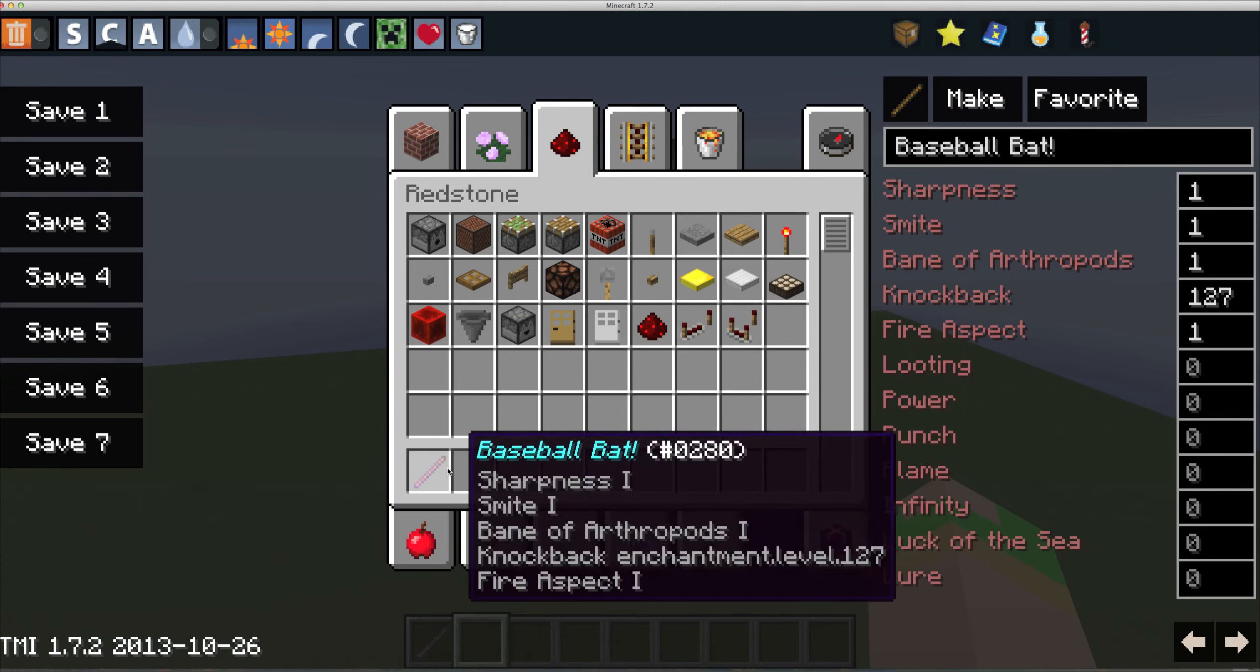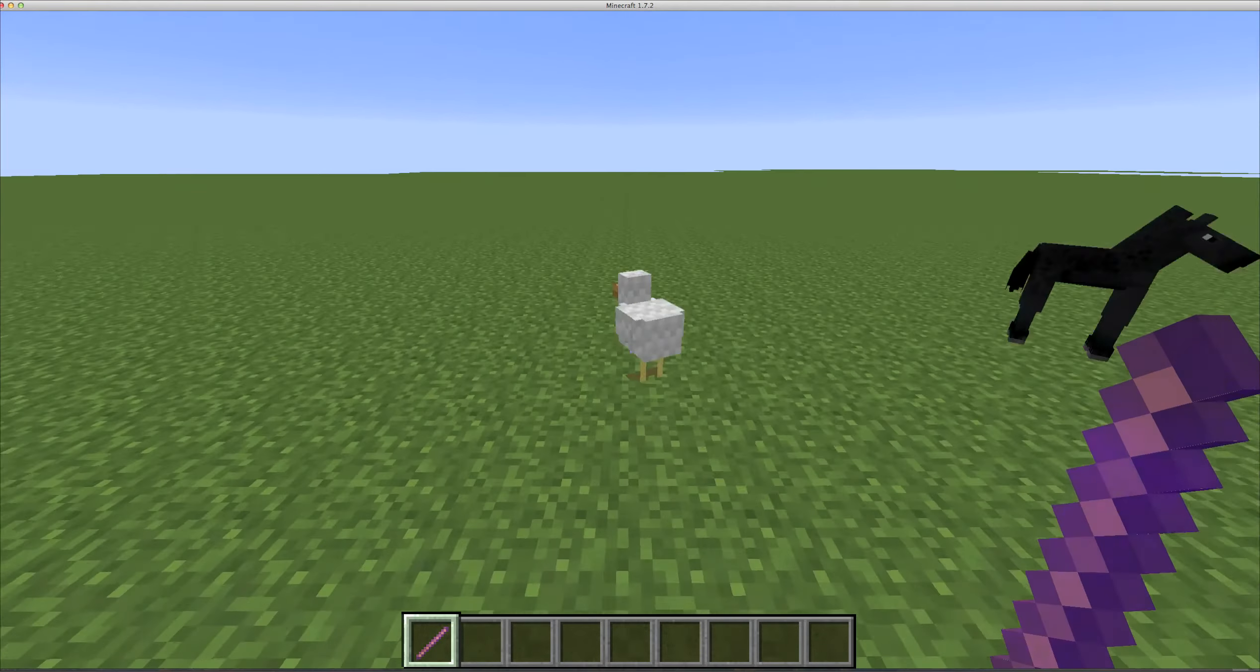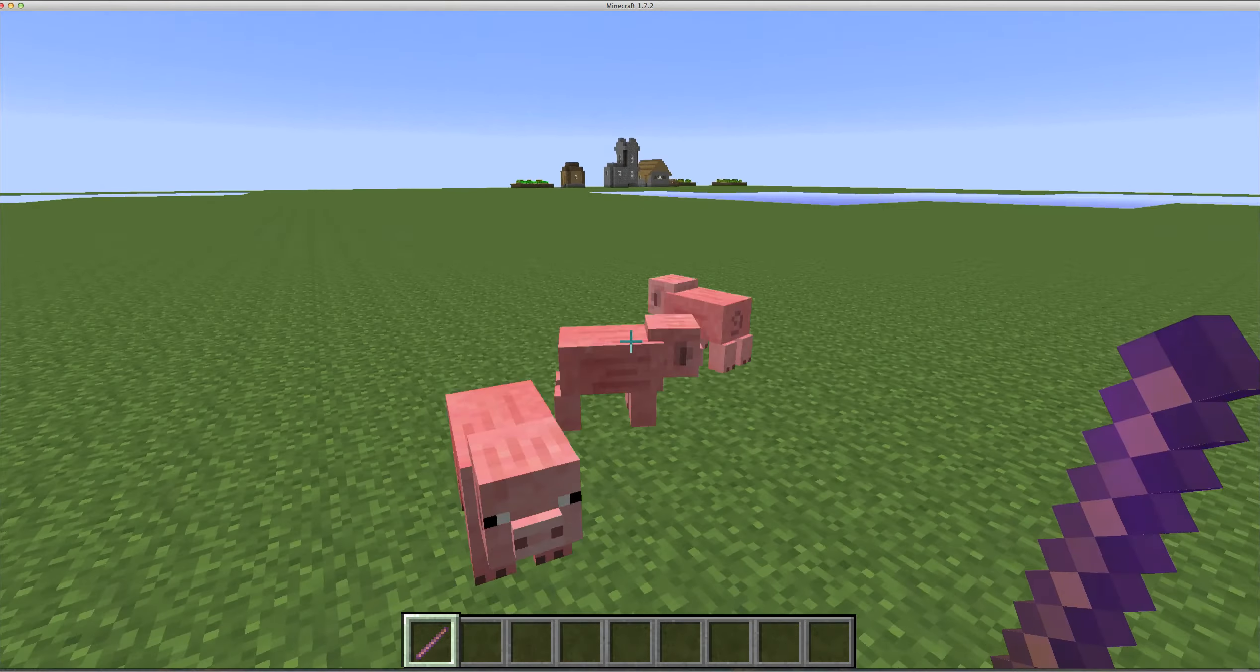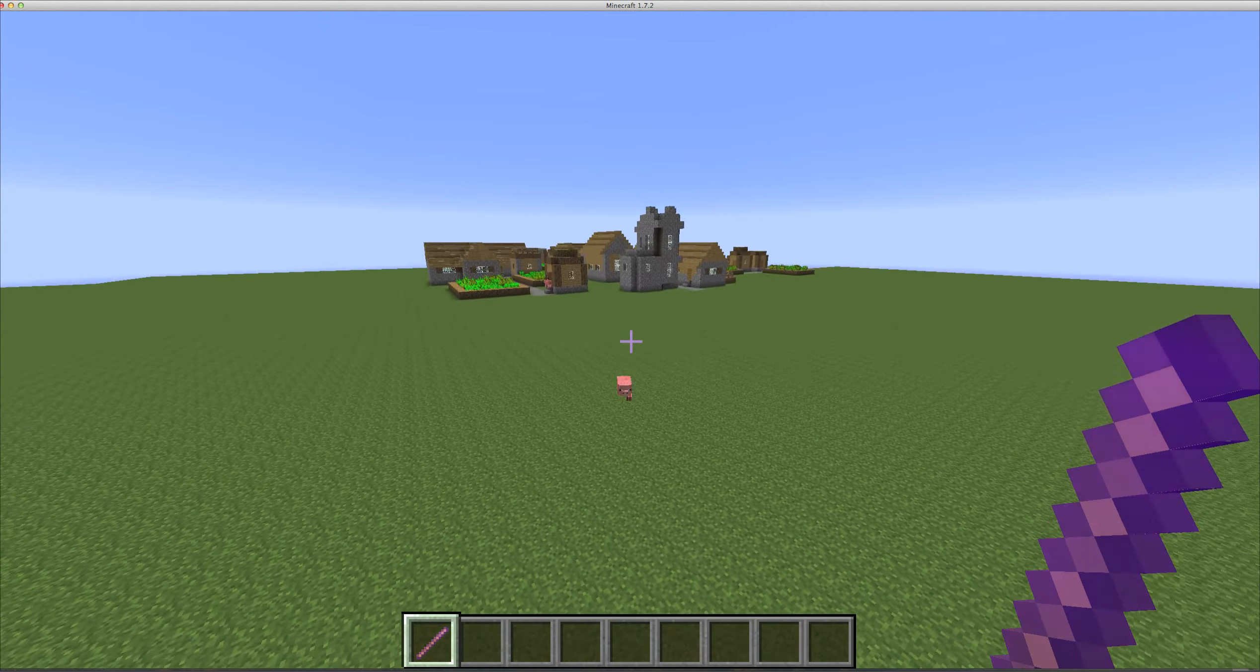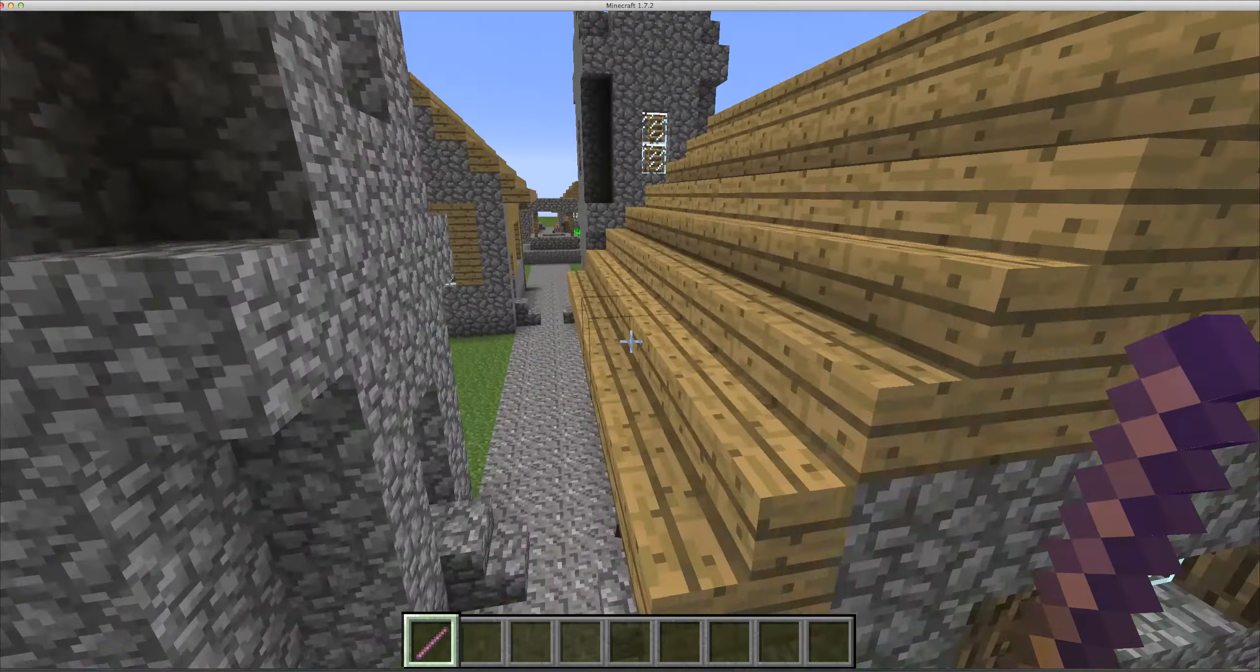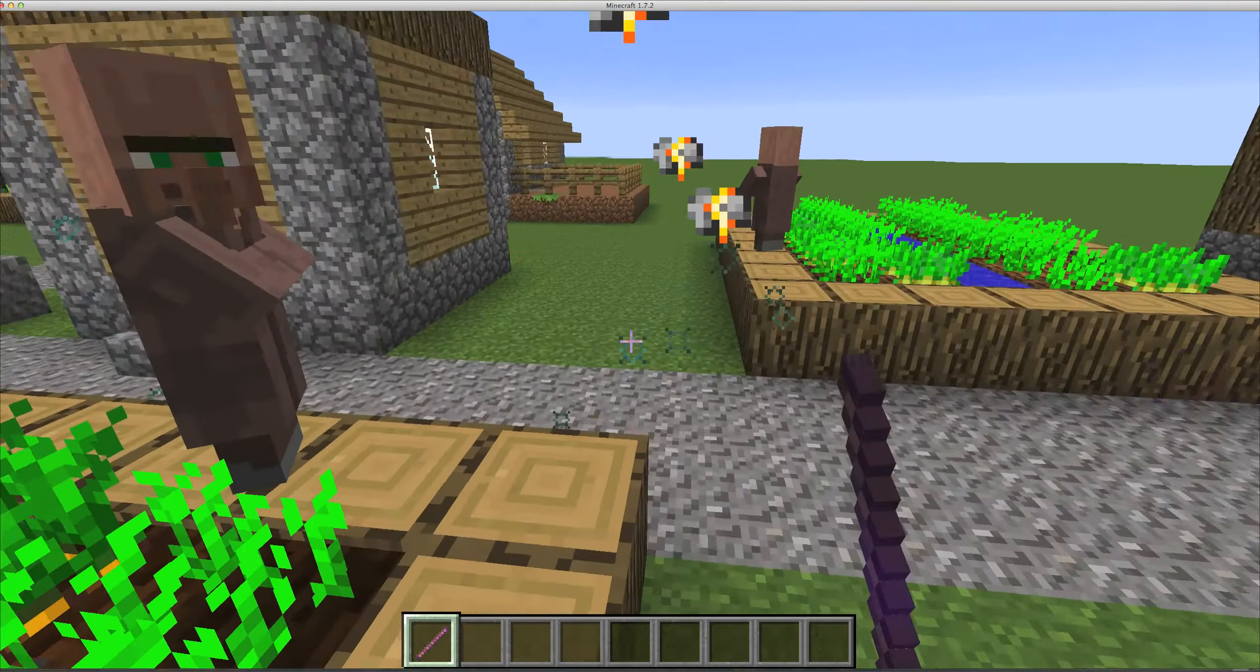As you can see it instantly knocks back hundreds and hundreds of blocks away. Let's try it with this pig. Let's try to launch the pig into the village. You can barely see it moving. Oh there it is. This is really fun to do, just play around like this. It's a very fun mod.